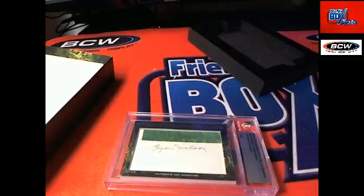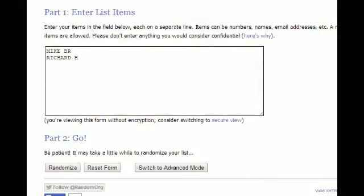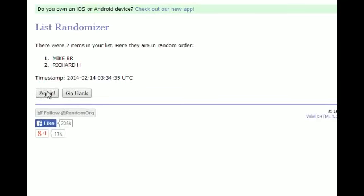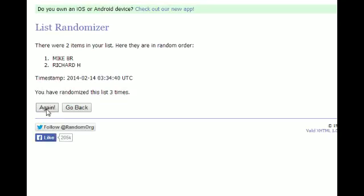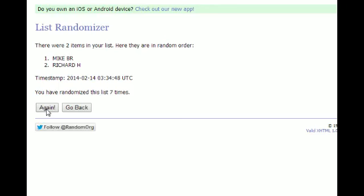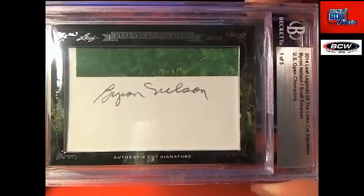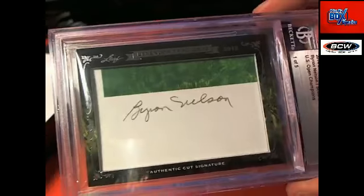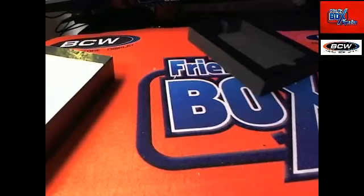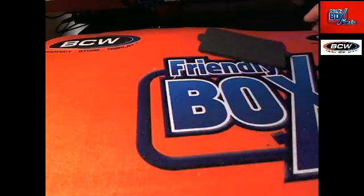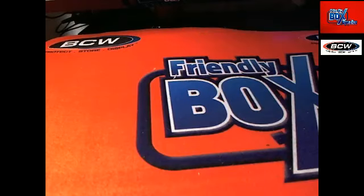Going to random.org, hit random seven times - whoever's in the number one spot after seven gets it. One, two, three, four, five, six, and seven - Mike B coming your way! Mike B, congrats, you got it! Mike B had the letter N anyway, so he's like 'heck yeah.' Byron Nelson - everybody knows this guy except me. Byron Nelson, six points in fantasy breaks - Mike B, nice card buddy!